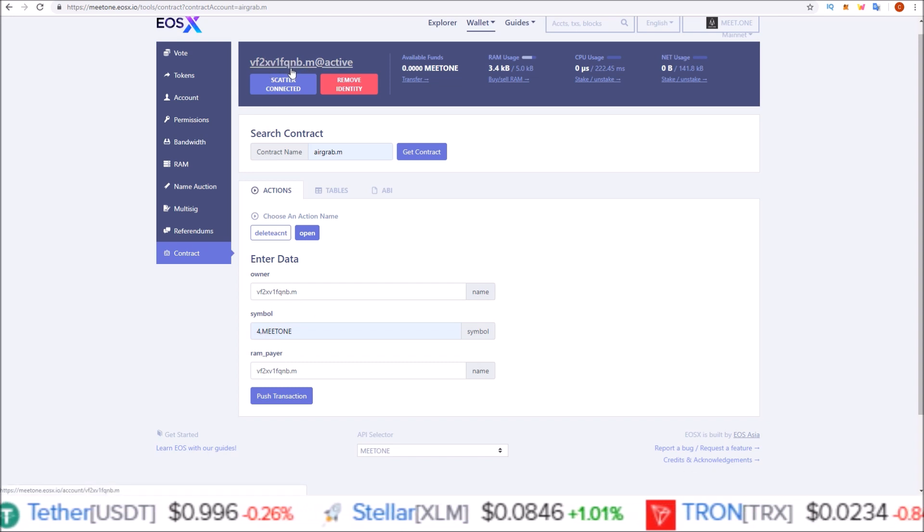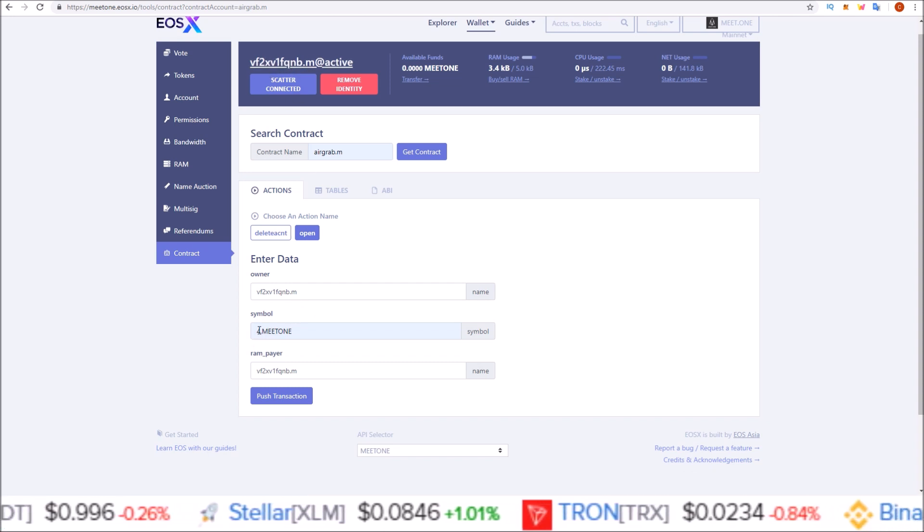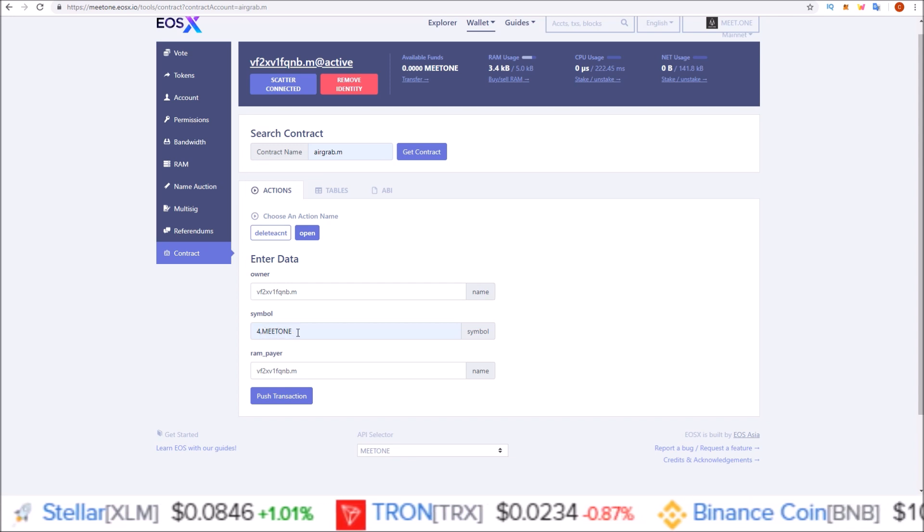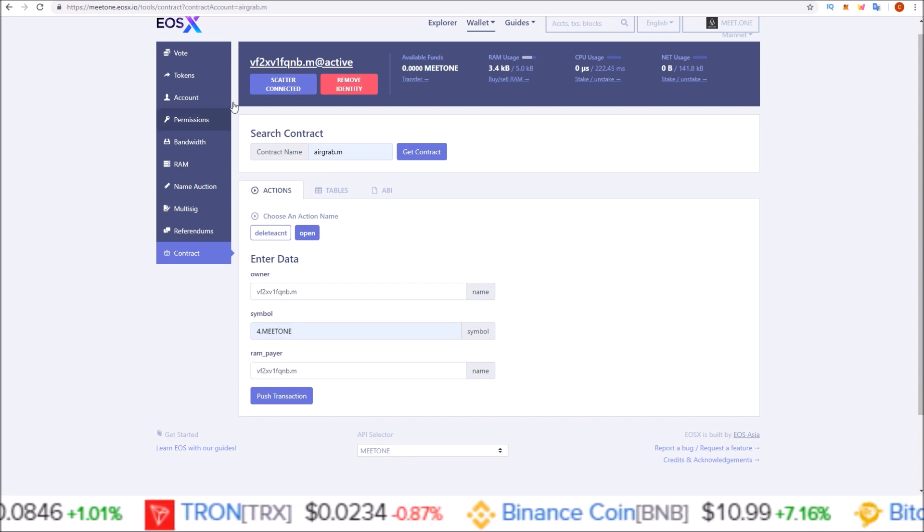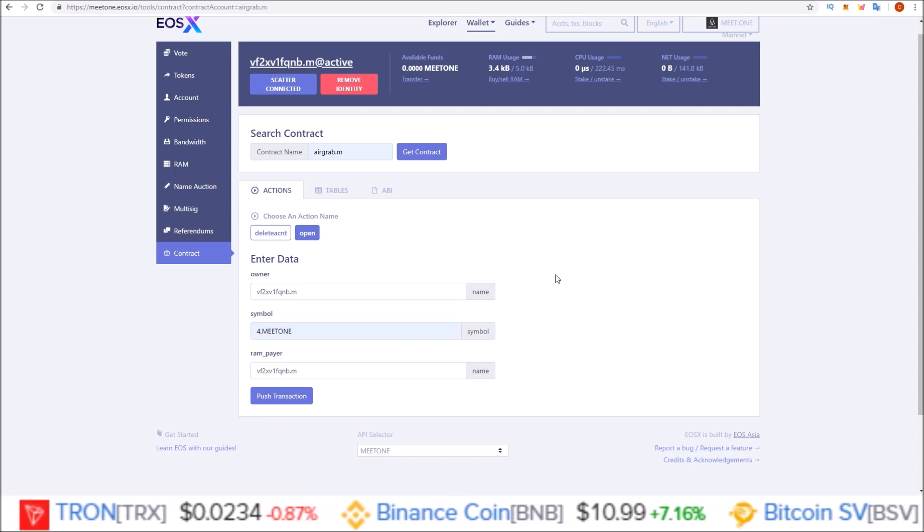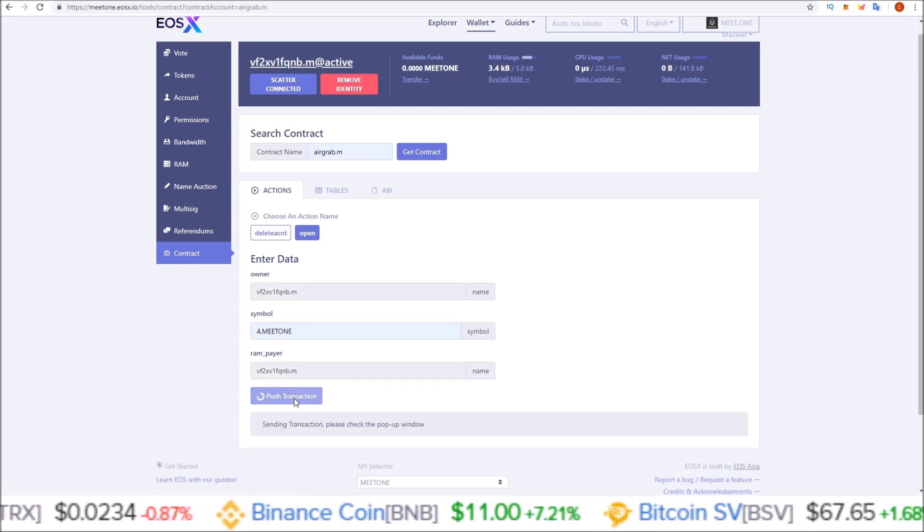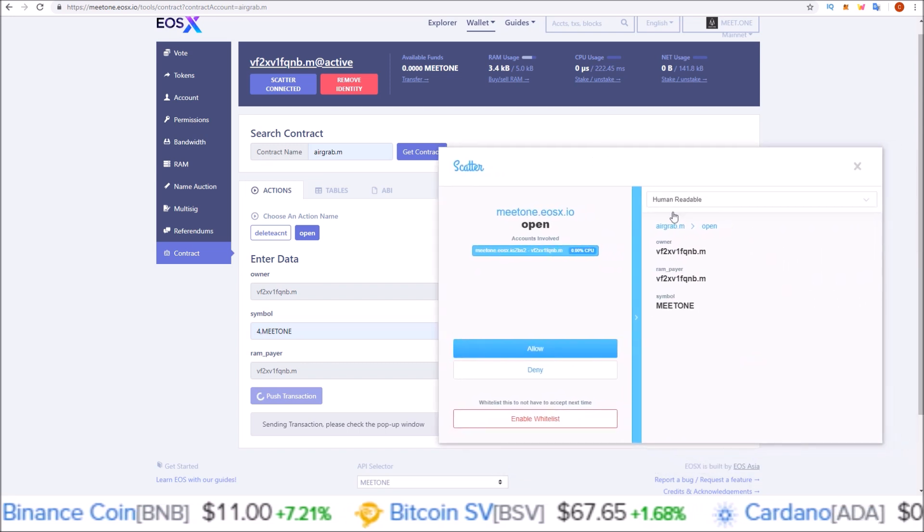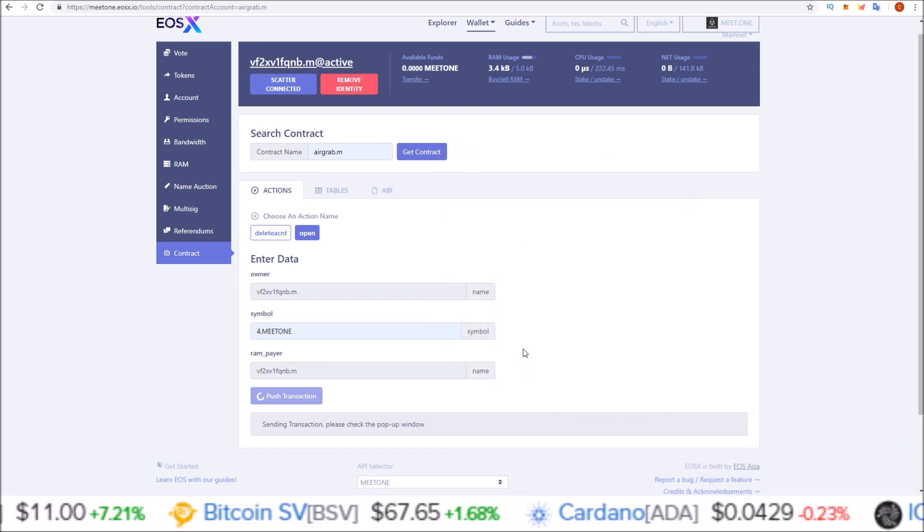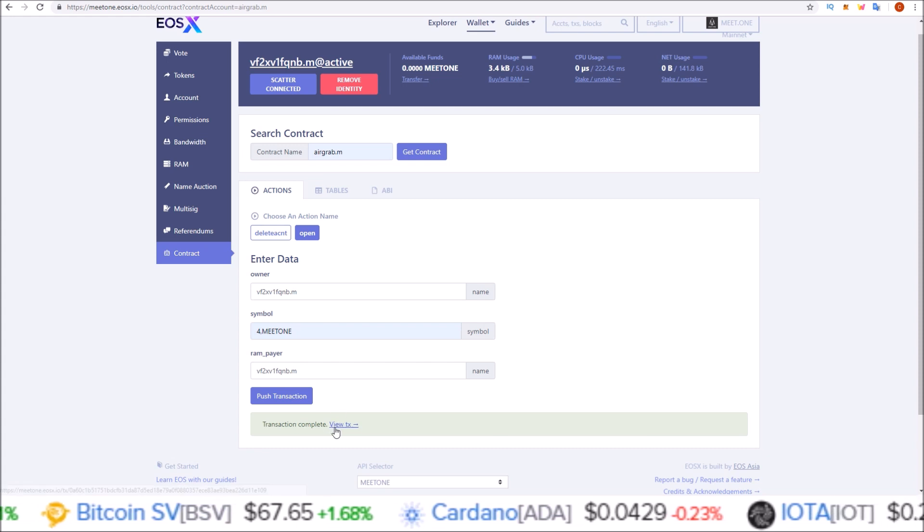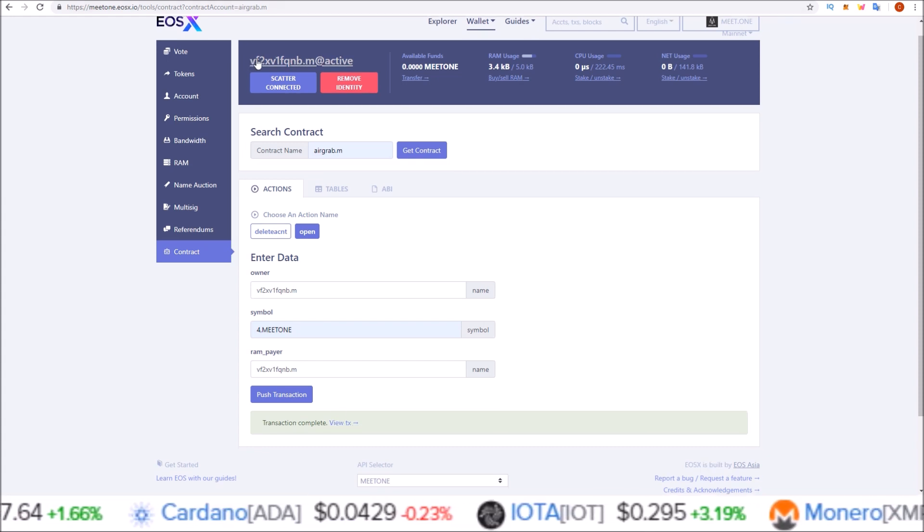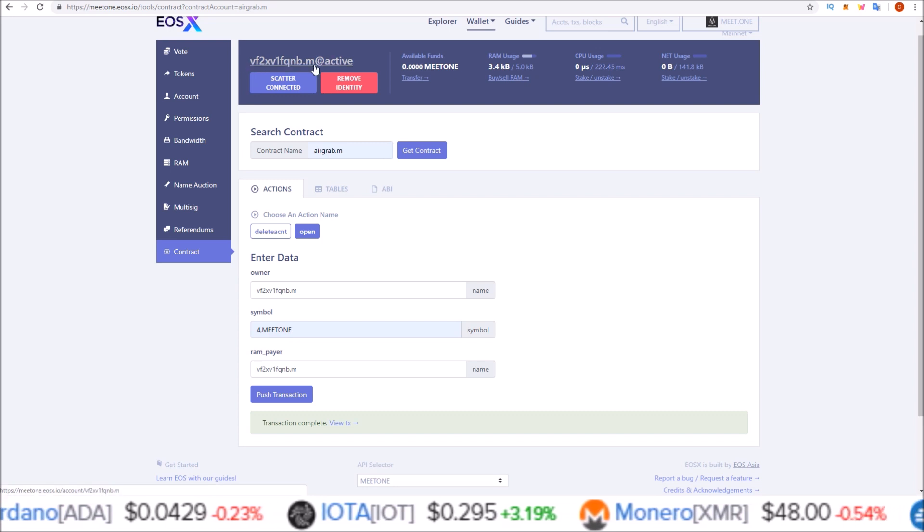On this page you should have your account name found right up here, the Scatter identity you just attached, 4,MEETONE all in capitals, and ram_payer is again your account name. Once you've done that, click push transaction. Scatter will pop up for you to confirm. Click allow. Transaction complete. Now this MEETONE account has signed up for the airdrop, and on March 7th when the tokens get dropped, this account will receive its MEETONE tokens.